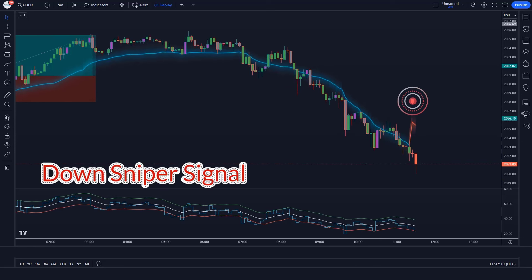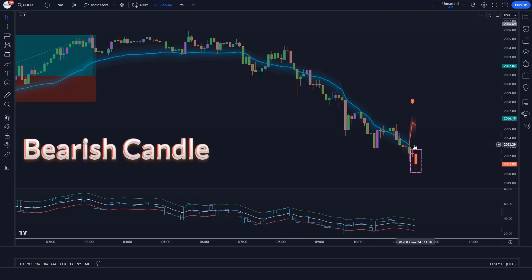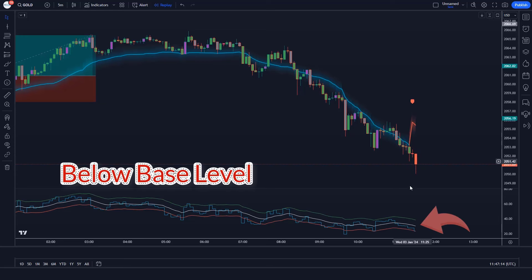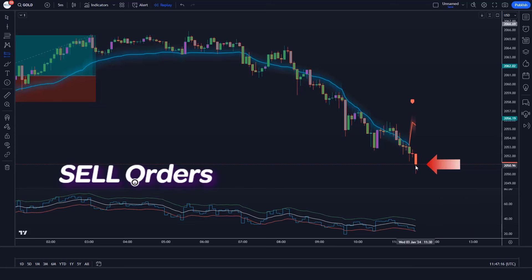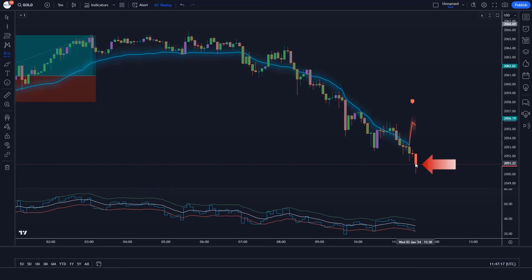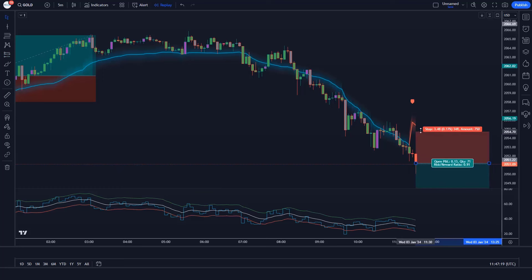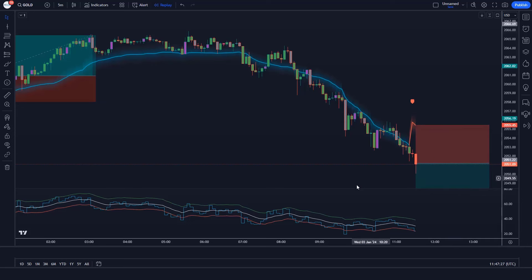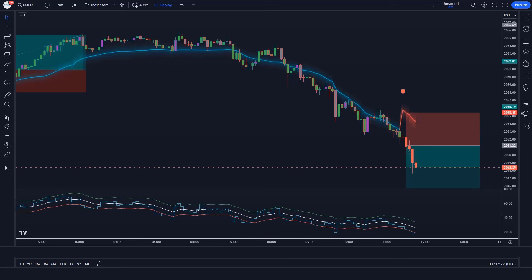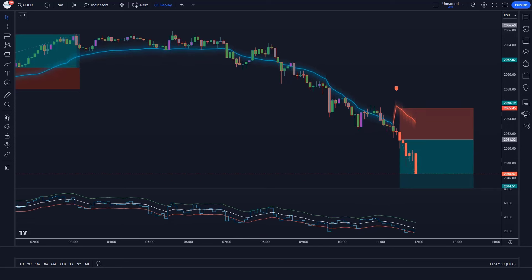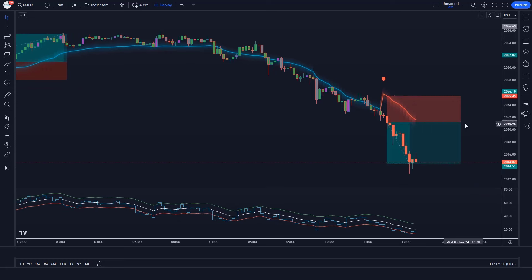Trade example 7: The RMI Trend Sniper indicator gives us down sniper signals. The market has made a bearish candle to give confirmation, and the aqua line of RSI over EMA Trend Sniper indicator is below the base level. All conditions are met — we place a sell order. Stop loss is at the RMI Trend Sniper's EMA level, and the risk-to-reward ratio is 1 to 1.5. The market has completely hit the target.